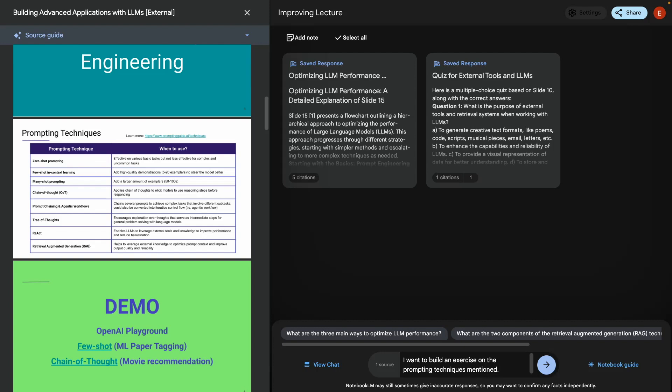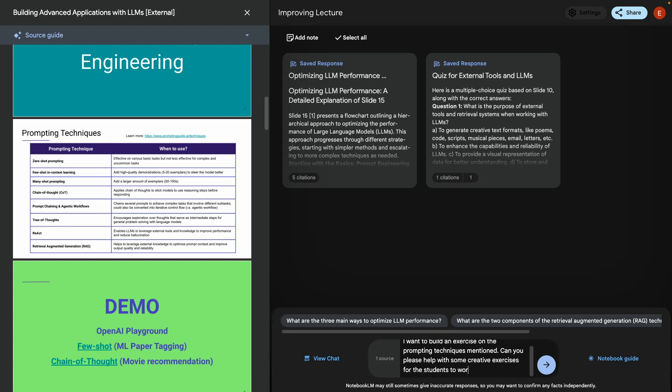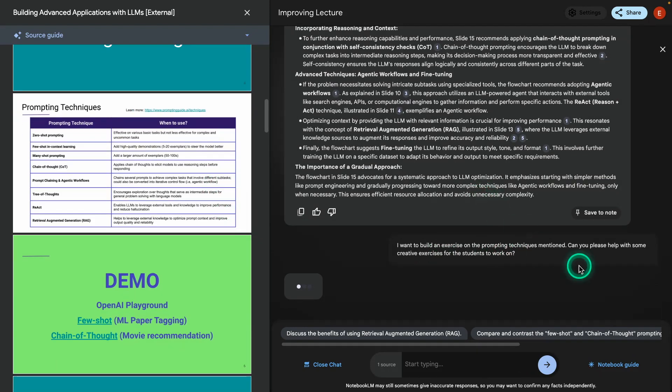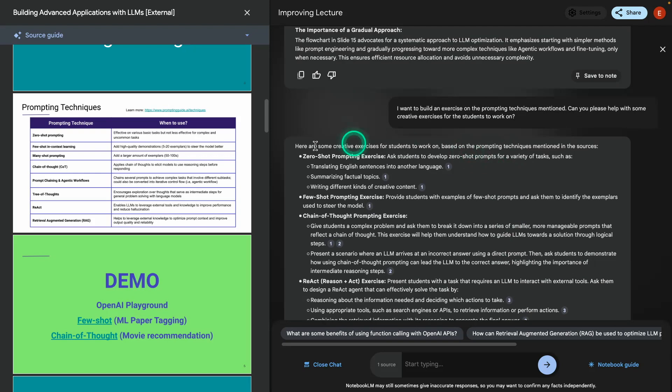I want to build an exercise on the prompting techniques mentioned. I'm not going to mention the slide this time. And I'm going to say, can you please help with some creative exercises for the students to work on? See here, I'm testing not only the capability of Notebook LM to look at the content and be able to read the information in the table, which are the prompting techniques, but on top of that, it should be able to do creative tasks for me, which in this case is to create exercises for the students to work on. And in this case, I did not give it a slide number. So it should still be able to pick it up because it has it in context.